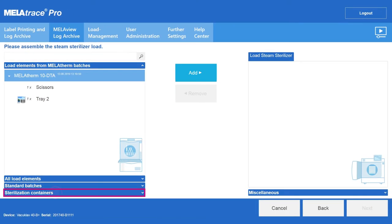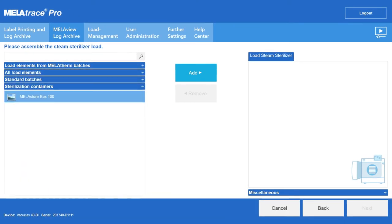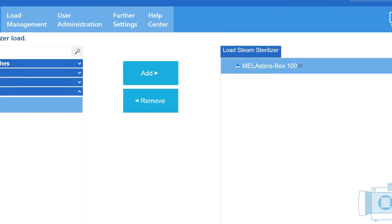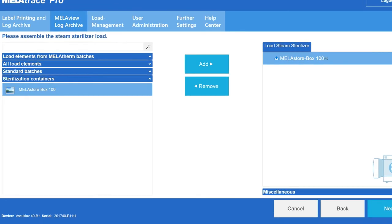To do so, click on the sterilization container tab and add the Miele Store box to the steam sterilizer load. The symbol in front of the Miele Store box underscores that you can start loading the sterilization container.